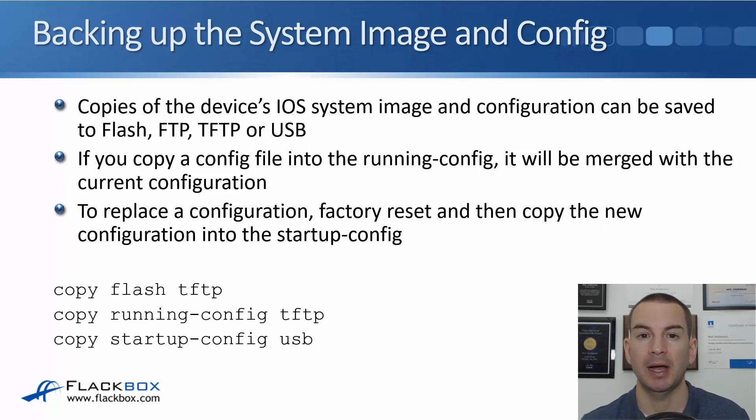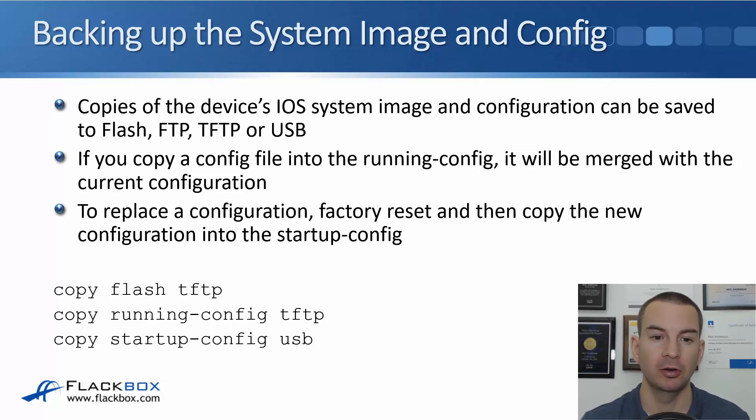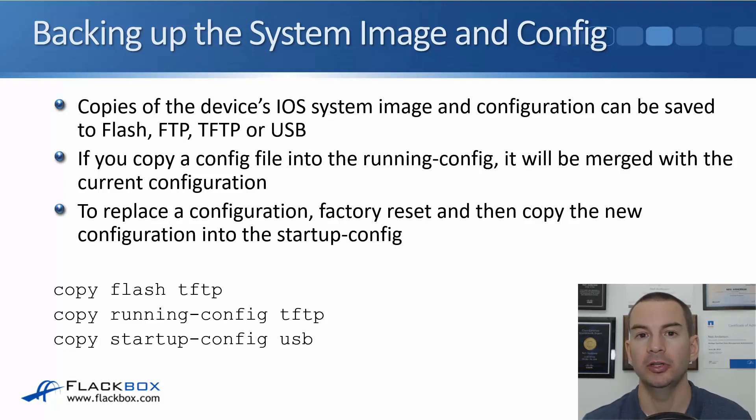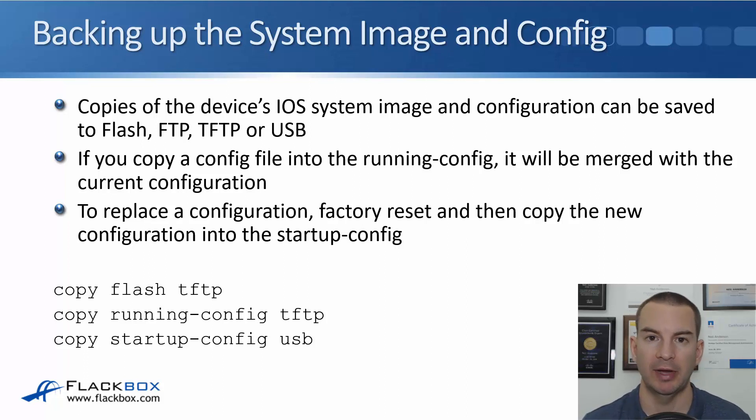You can backup either to an external FTP or TFTP server or to a USB stick, or you can backup to flash in the device.